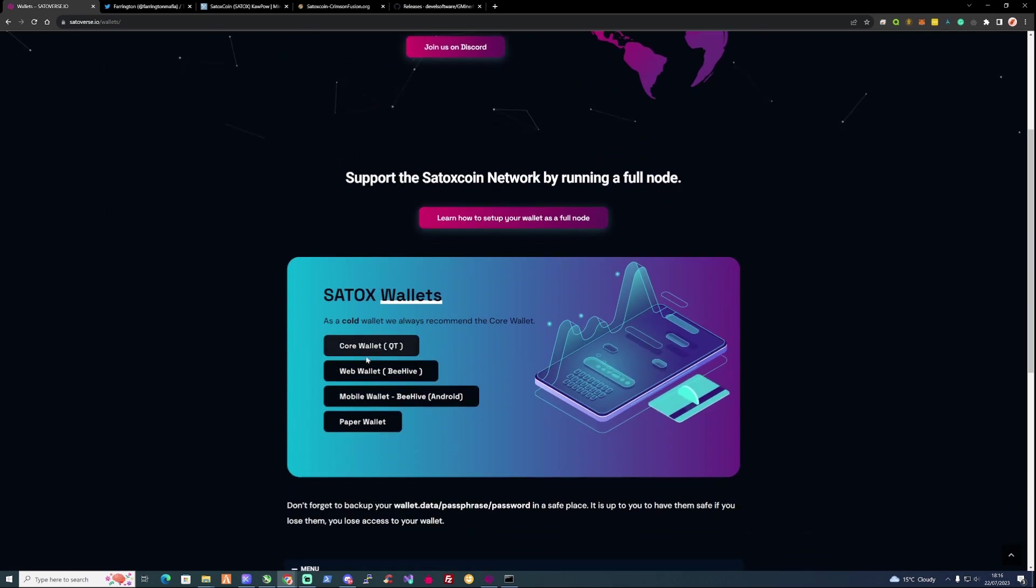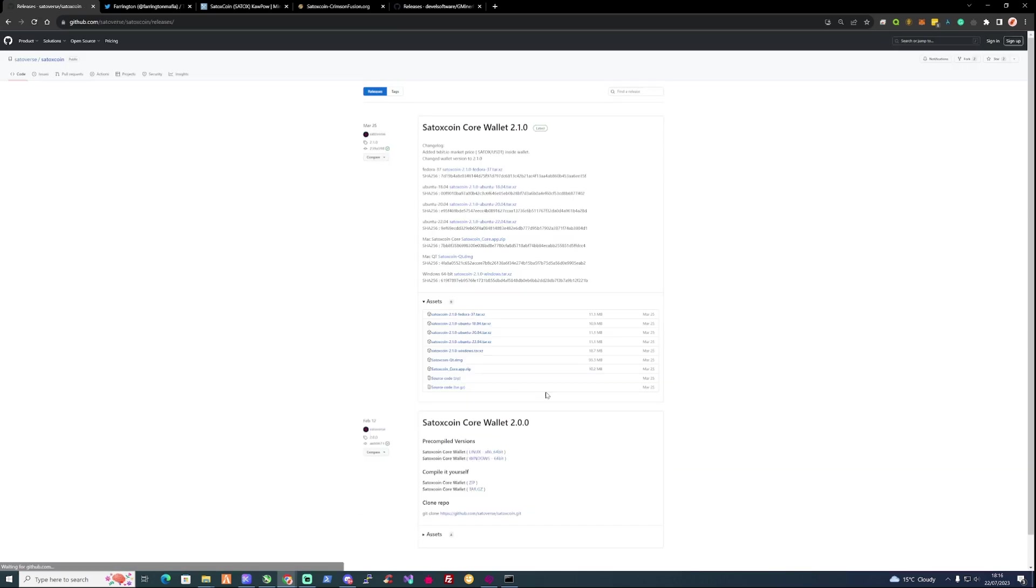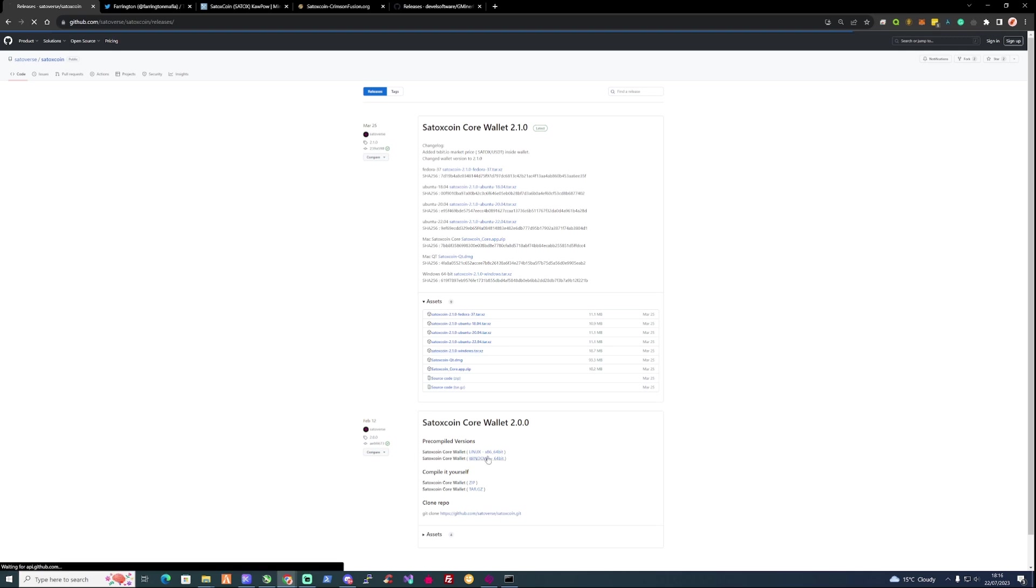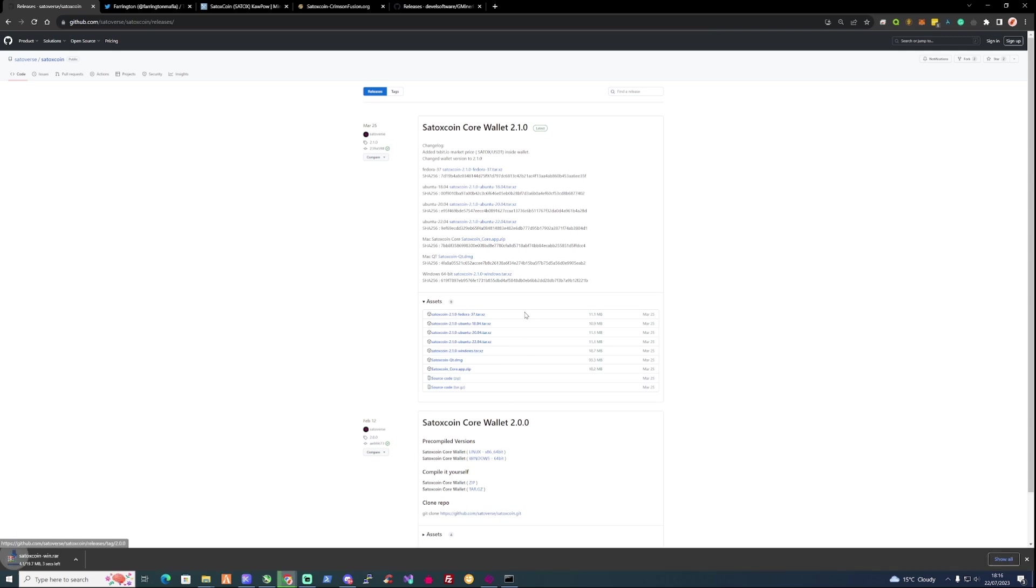Go ahead and click on the core wallet, and what you're going to need to do if you are on Windows yourself is you're going to need to go and click on the windows.tar.xz and download that wallet from there, or click on the pre-compiled version from the one below, or you can even click like I say the one that's there.